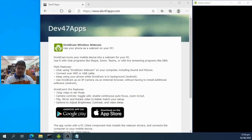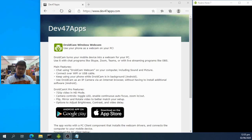Hello everybody! Today we're going to install DroidCam wireless webcam on our Android phones and make sure it runs on our PC or laptops using only your Wi-Fi connection.